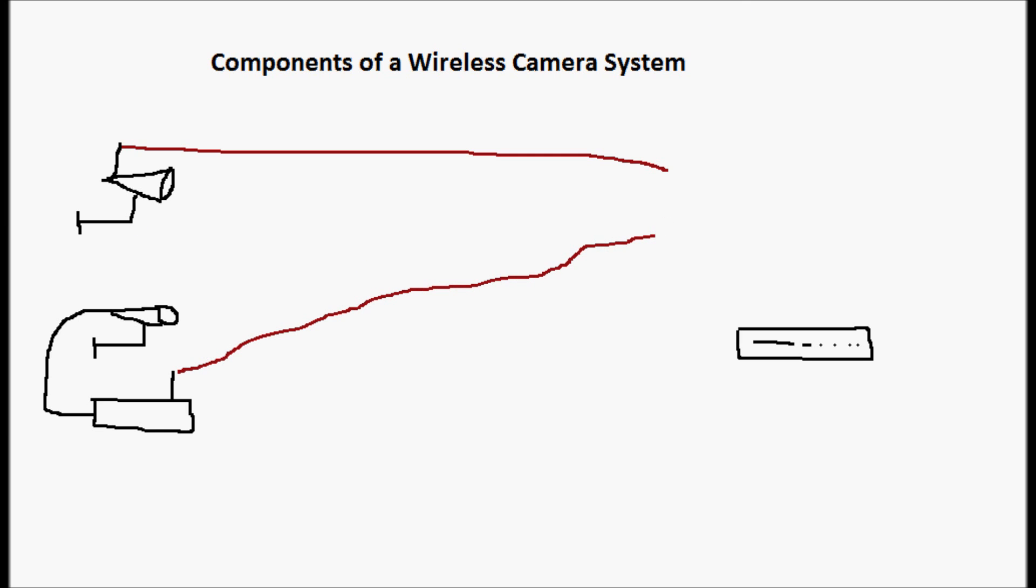So there are two different types of transmitters: a built-in transmitter and a separate transmitter.